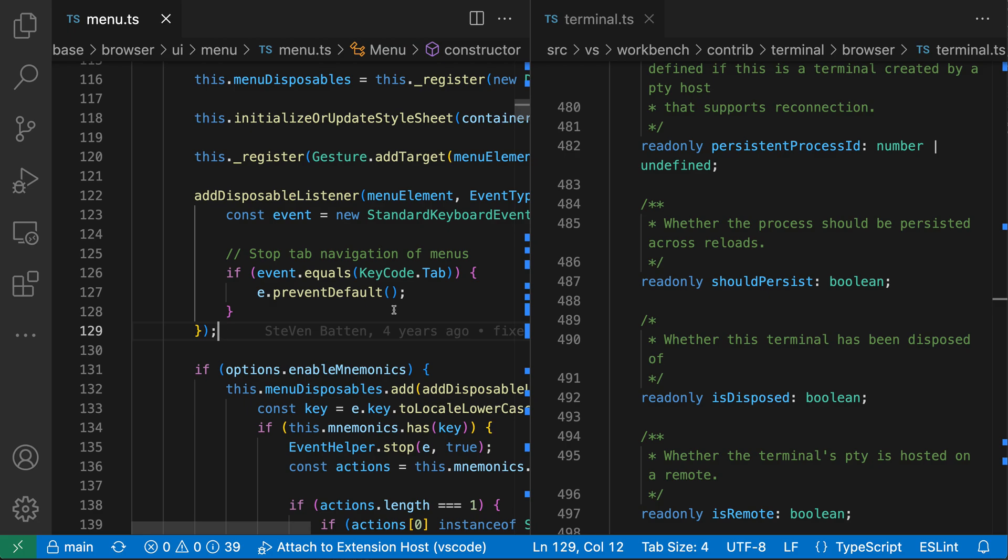So here you can see that I have two editors open, each in their own editor group, so one on the left, one on the right.